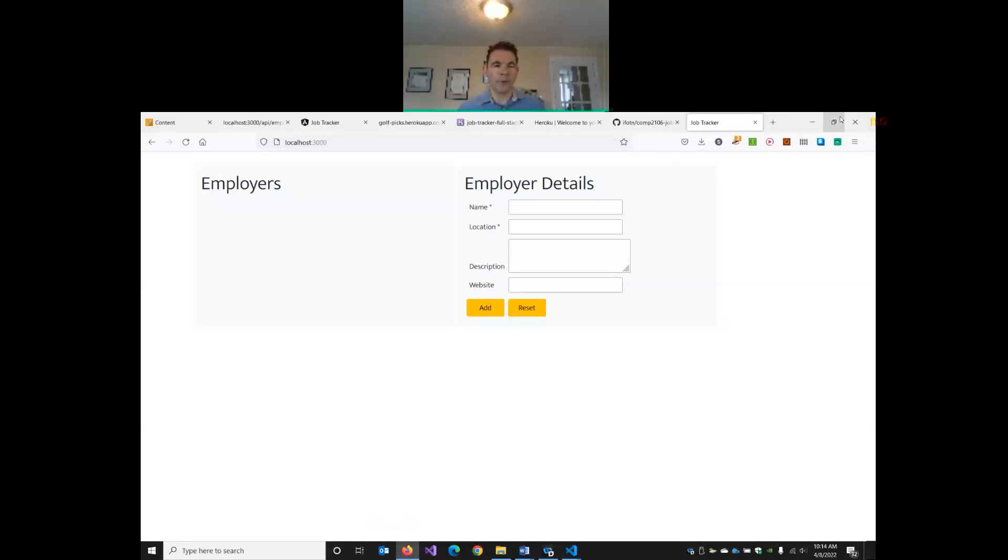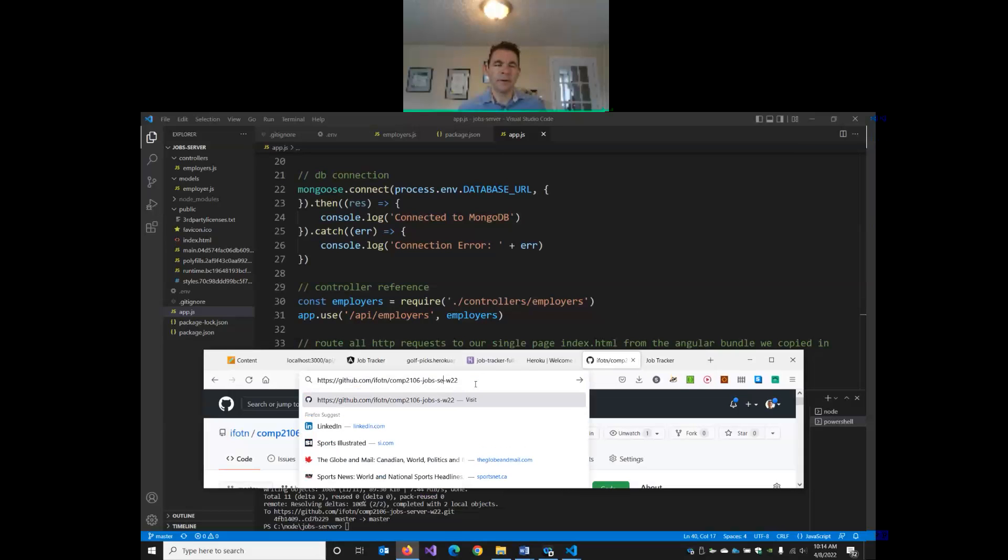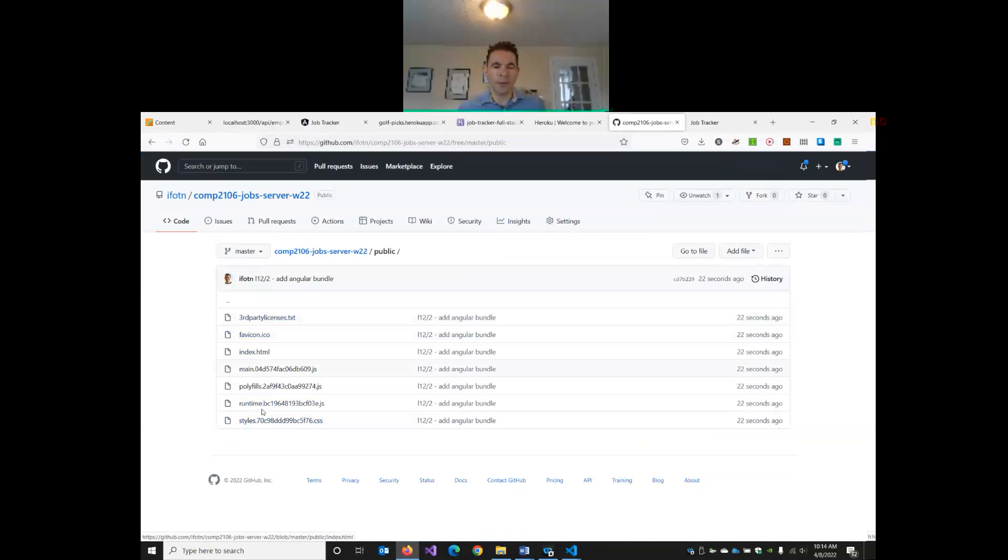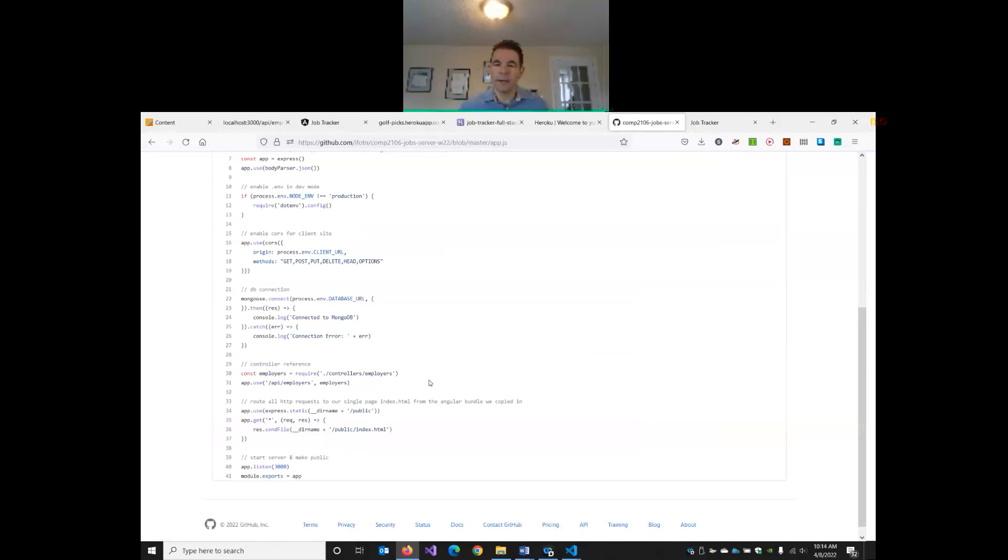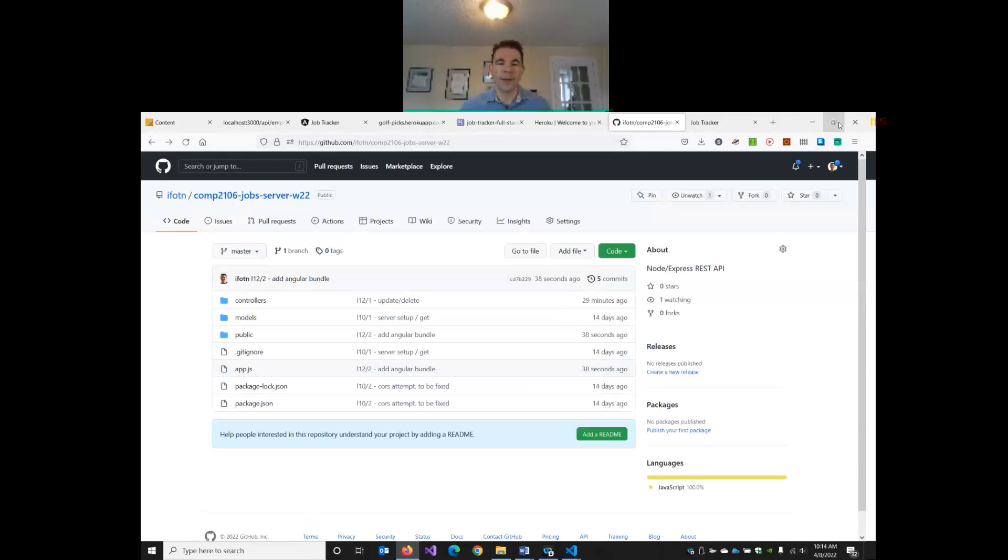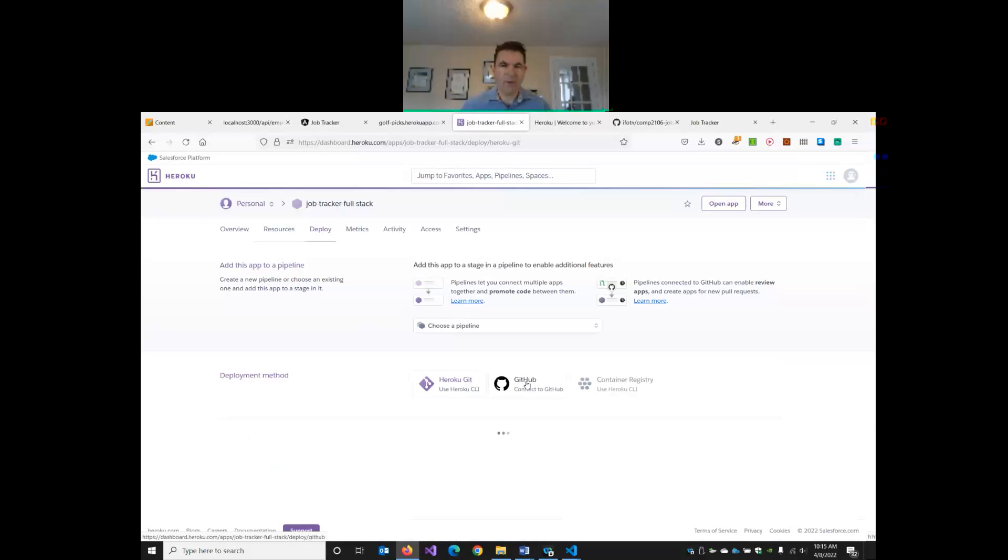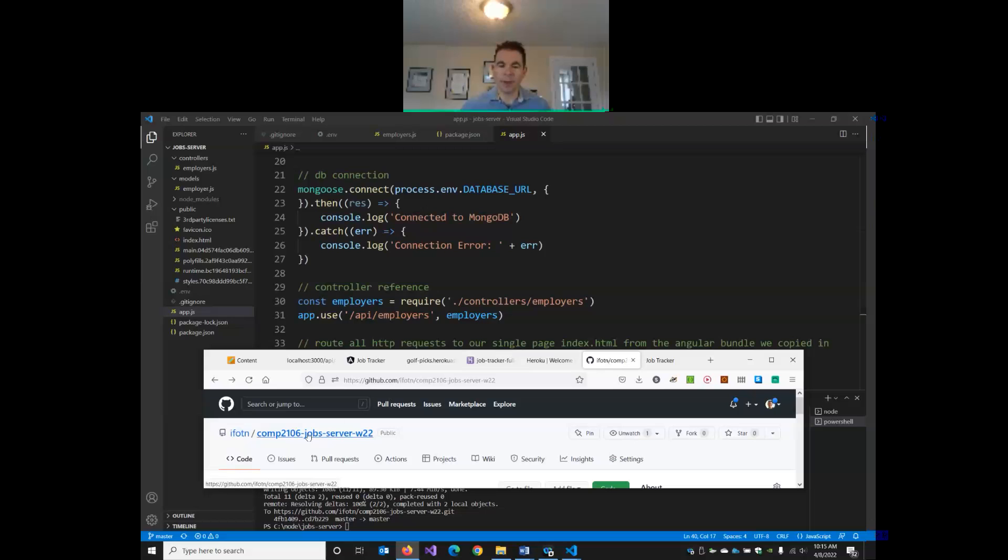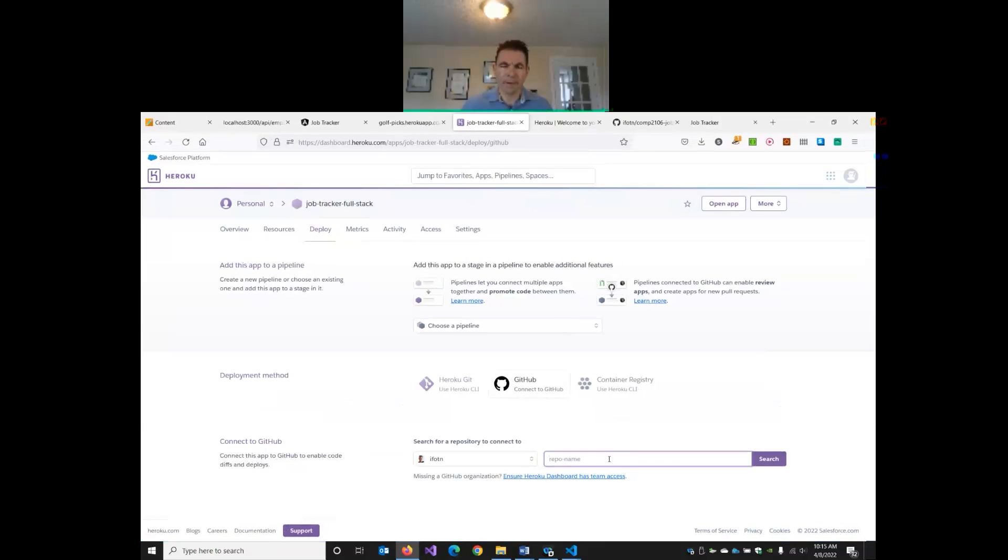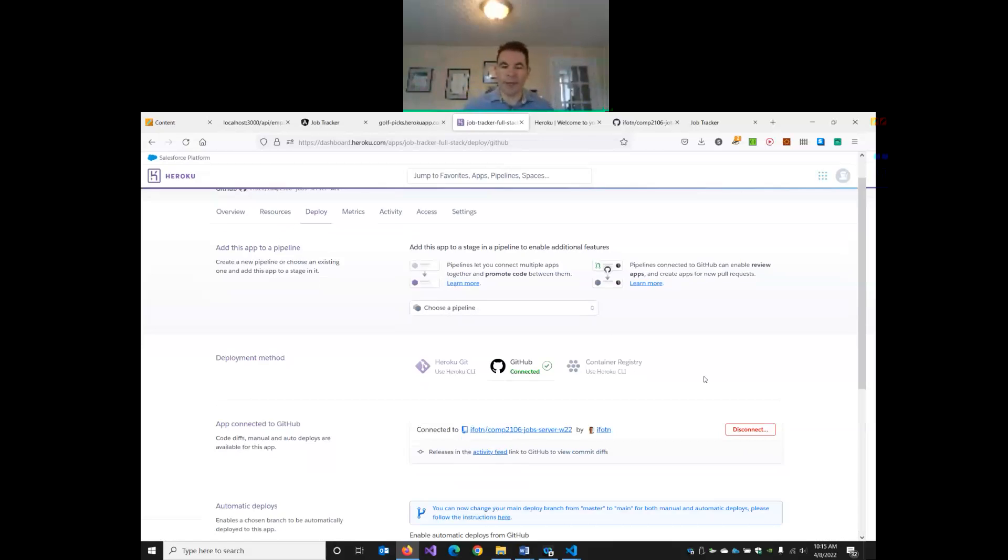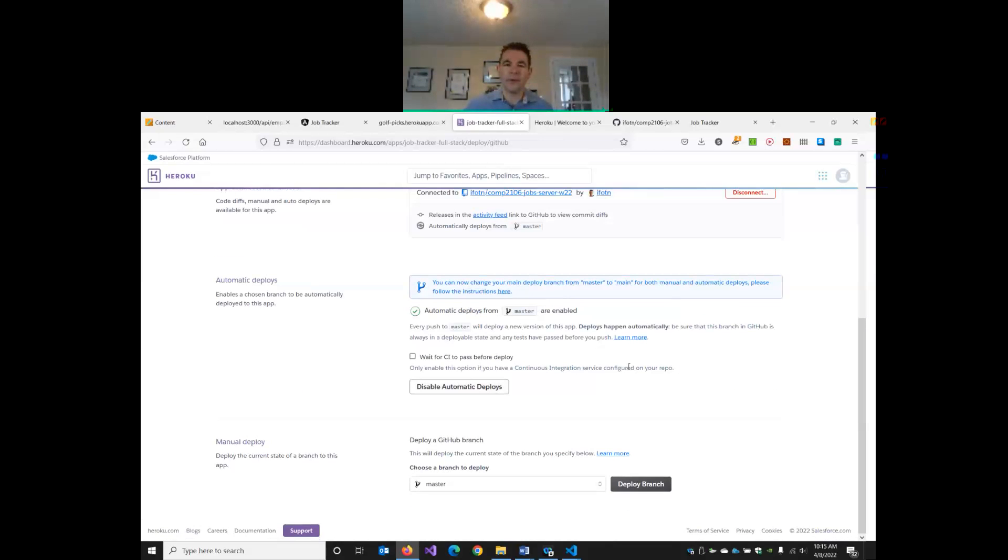So now in GitHub, I've updated my server repository. So all the Angular files are here. Got my public folder. And I can see in app.js all the routes. All requests will get routed to my index page. So now I will connect up this repository and add my database connection back in. So in my full stack, I'm going to connect it. Get my repository name here. So I'm going to connect to my server application and connect. I'll enable my automatic deployment.